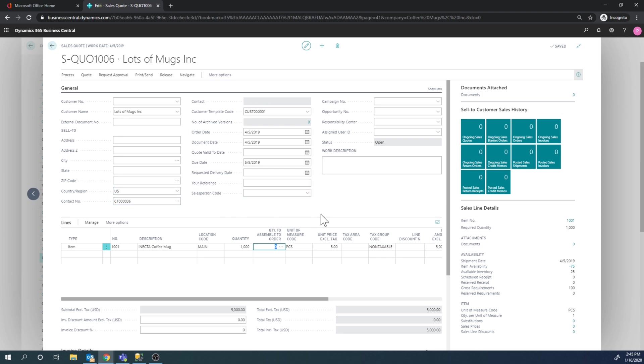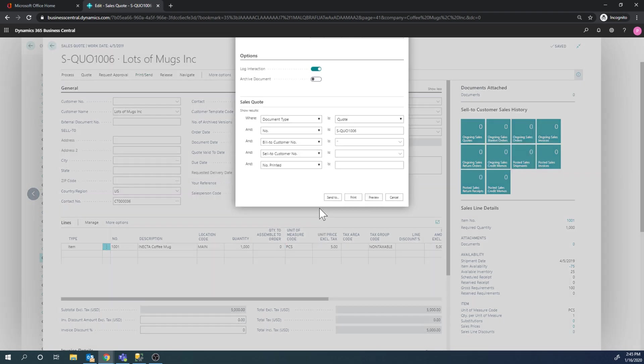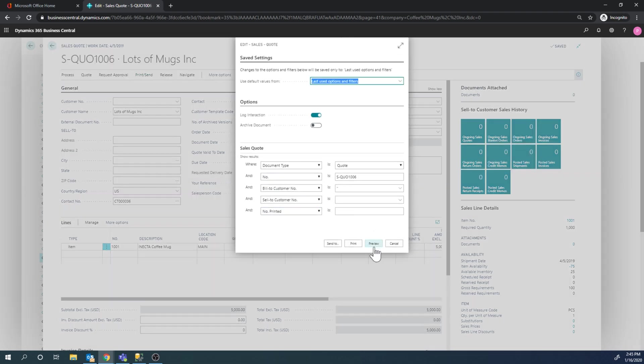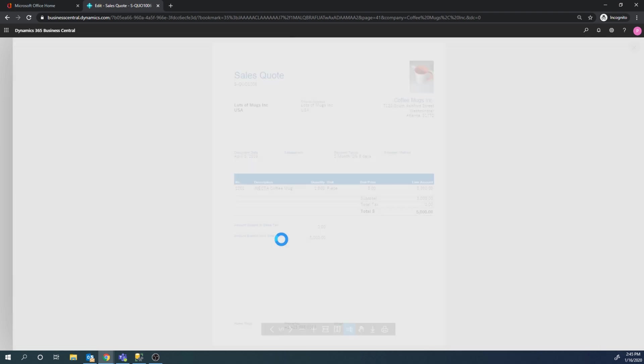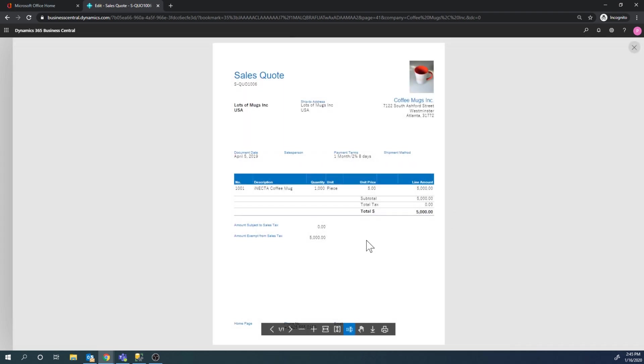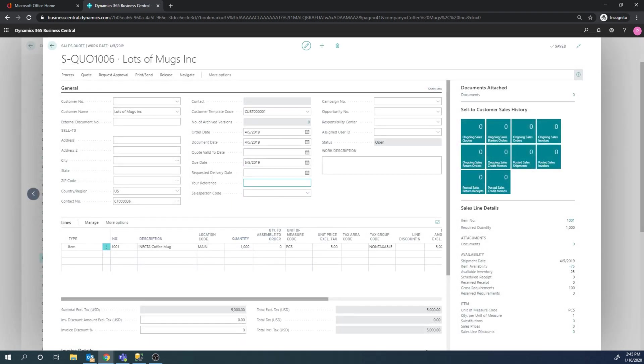This is not a customer yet. I can go ahead then and print this quote and send it over to the prospect. It's a prospect at this moment, not a customer, has not entered the customer file.